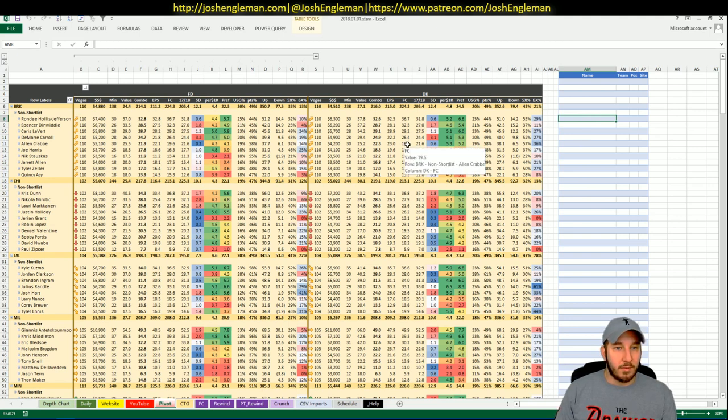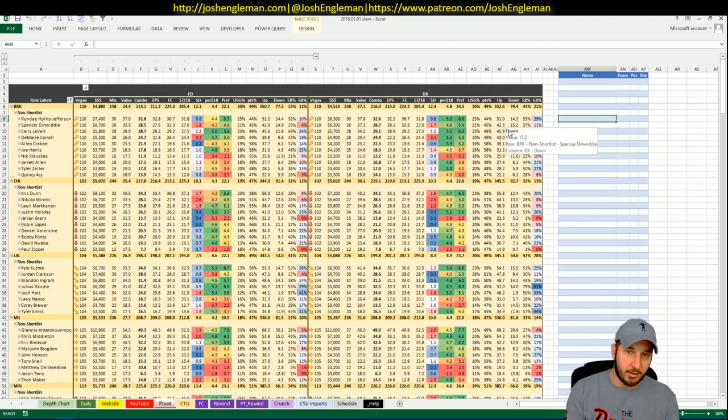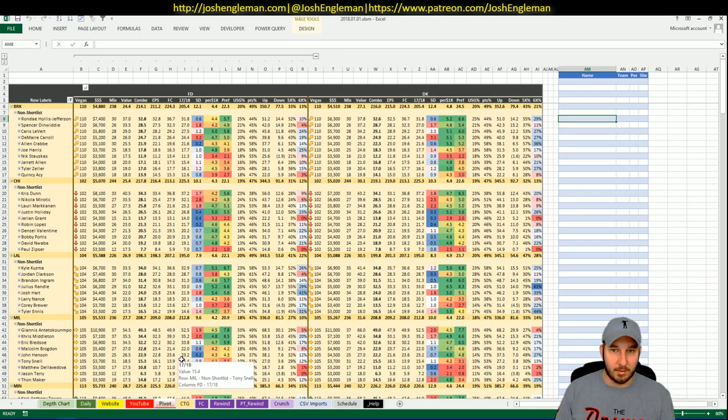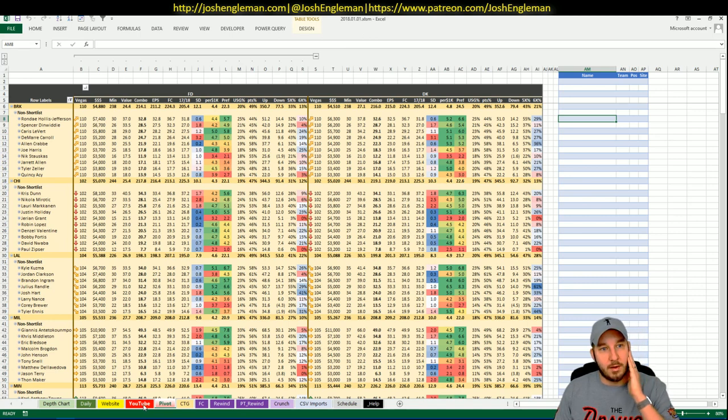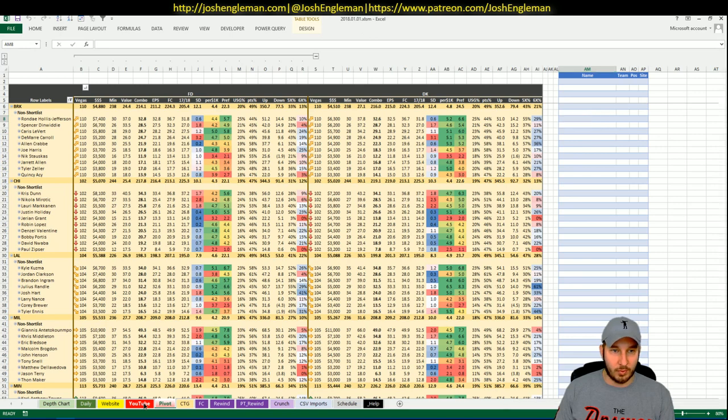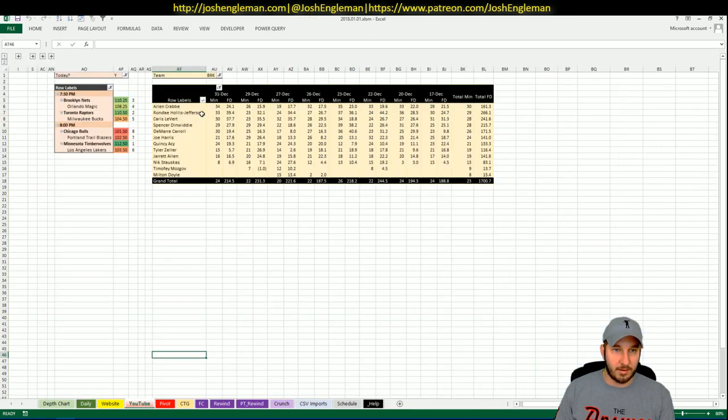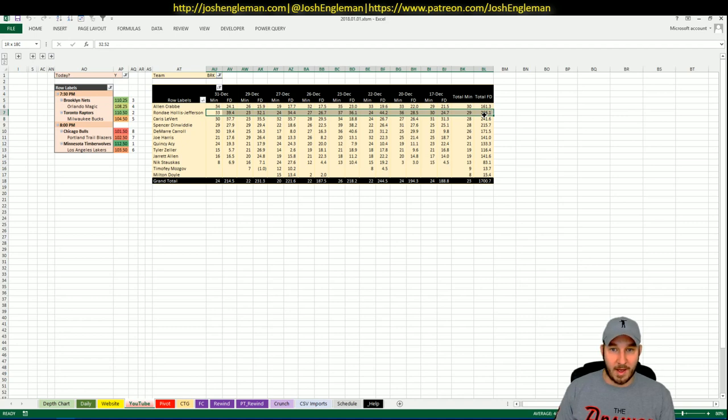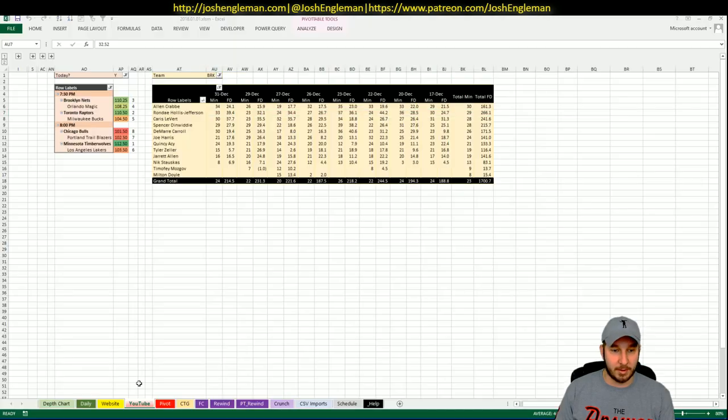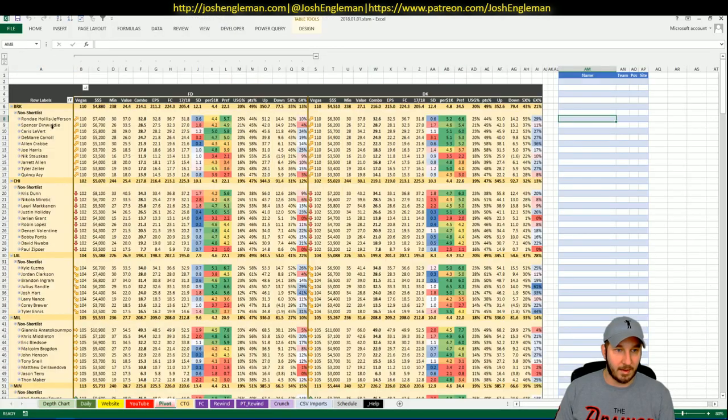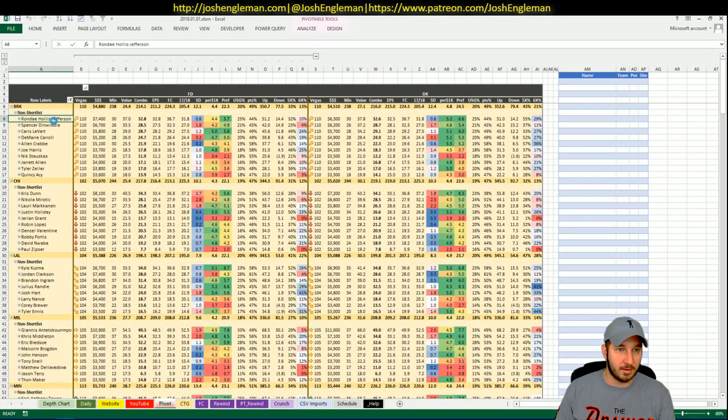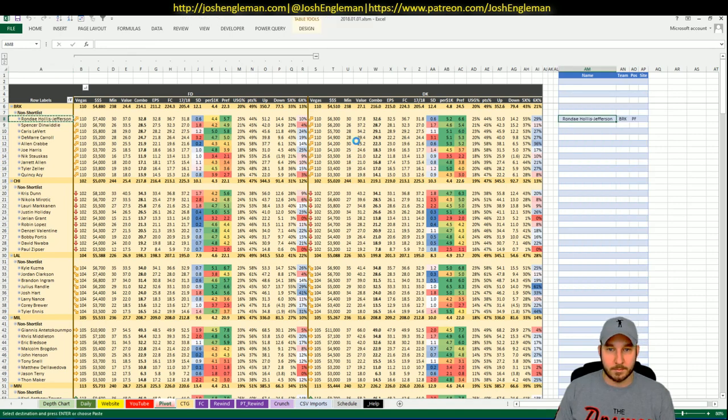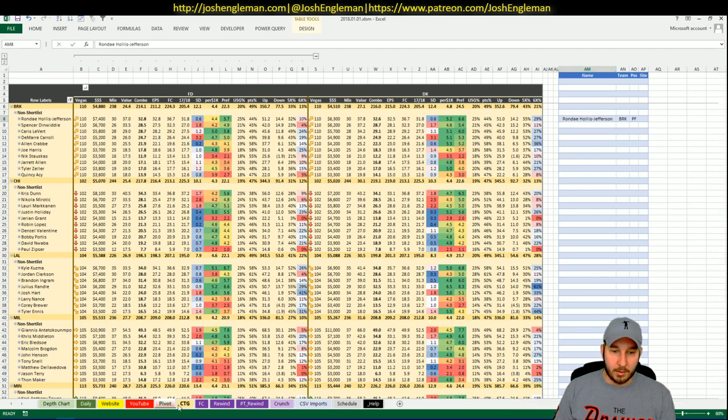Right off the bat I have a lot of interest in Rondae Hollis-Jefferson, I have a lot of interest in probably Caris LeVert, but maybe a lot isn't the right word. Not really digging Crabbe or DeMarre Carroll. I think LeVert and Hollis-Jefferson are my two main takeaways here and then we'll see based on pricing.